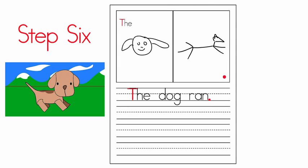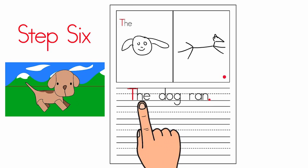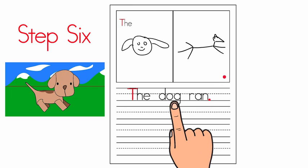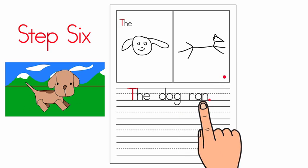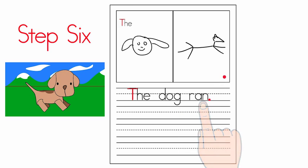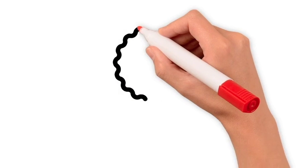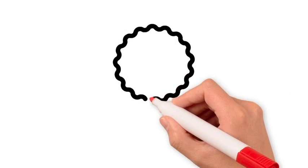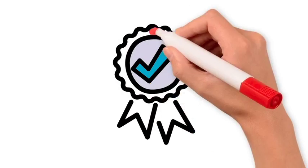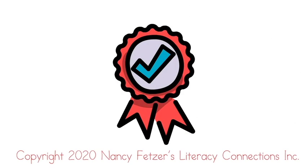We are ready to read our sentence: the dog ran. Congratulations, you have written a complete sentence! Yay, pat yourself on the back. You have finished lesson one and are ready to move on to lesson two.